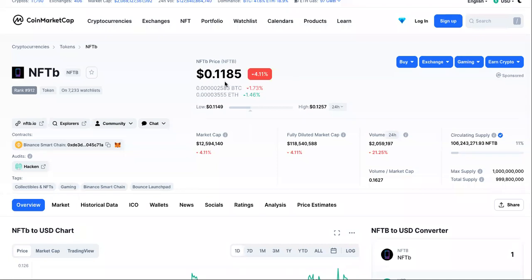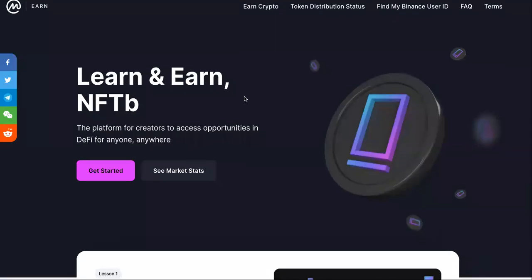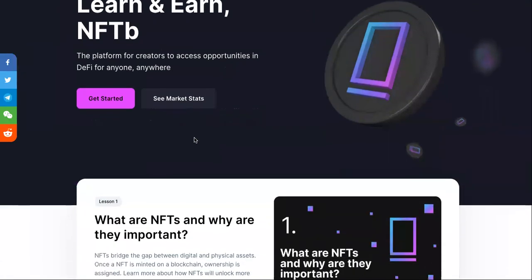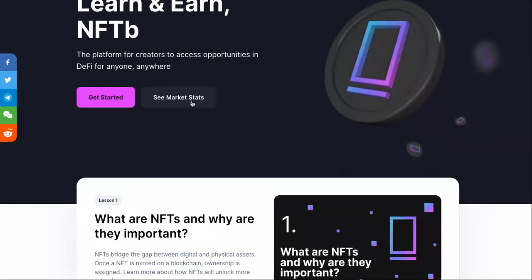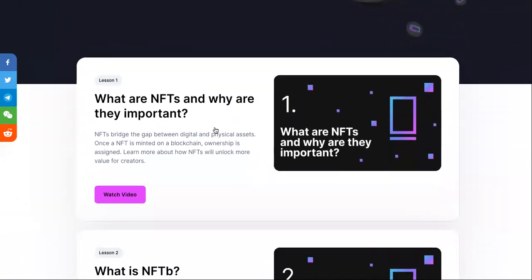The current price is $0.11. Now let's come over to the site — it says 'Learn and Earn NFTB: the platform for creators to access opportunities in DeFi, for anyone, anywhere.' You can check out the market stats we already went over.